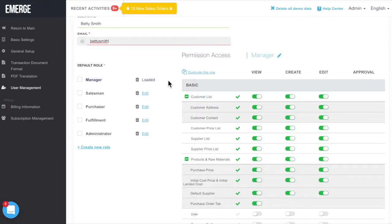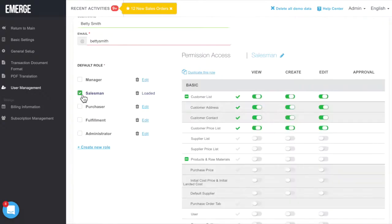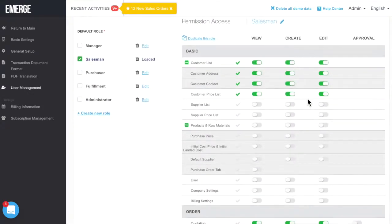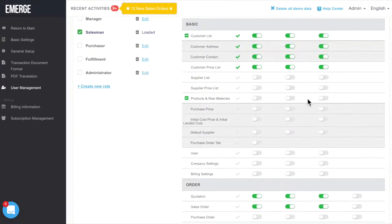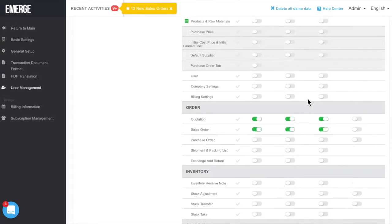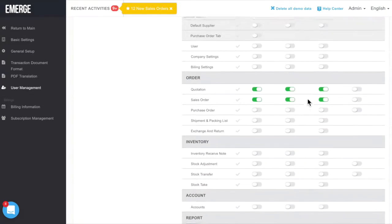Clicking on a role will automatically populate the permission access settings. For example, for your sales reps, we made sure that they are able to deal with customer records, create quotations and sales orders, and generate sales reports.